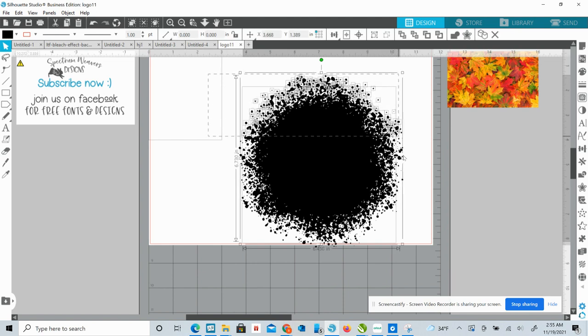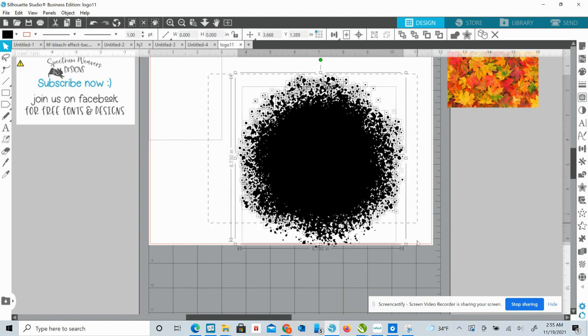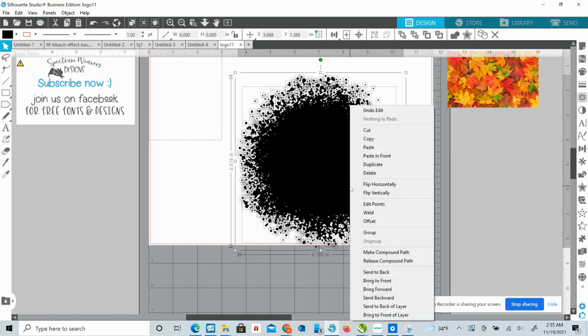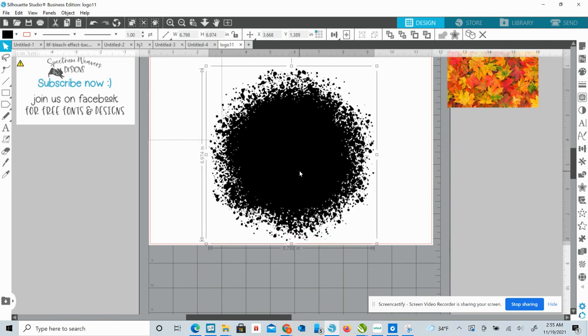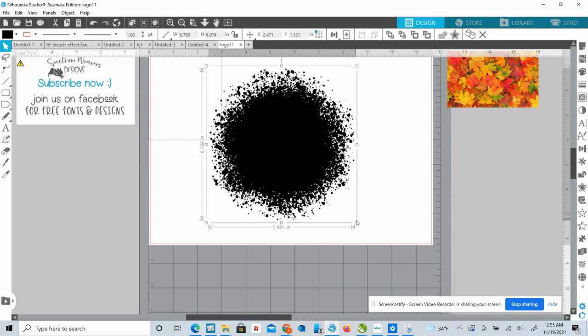So, what you want to do is you want to select all of this and then right click, make compound path. You want this all one.